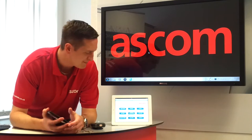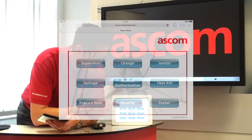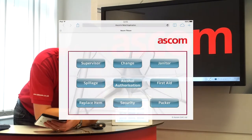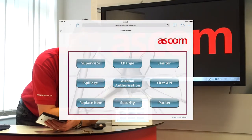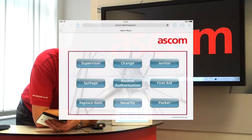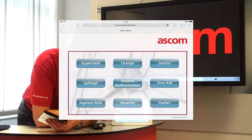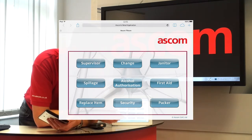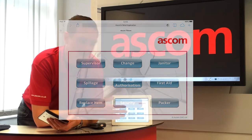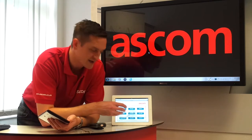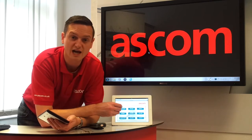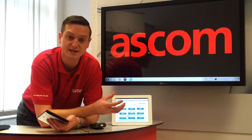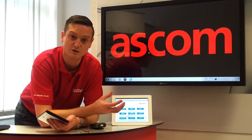In this example we've got supervisor, change, janitor, spillage, alcohol authorisation, first aid, replace item, security and packer. These buttons can be customised or changed to suit your needs within your store.